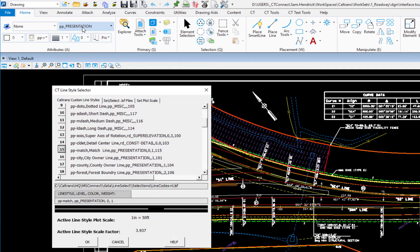This is a very important thing. So you want to be comfortable with using the CT line style selector. It'll help you be compliant. So I'm going to go ahead and cancel that.